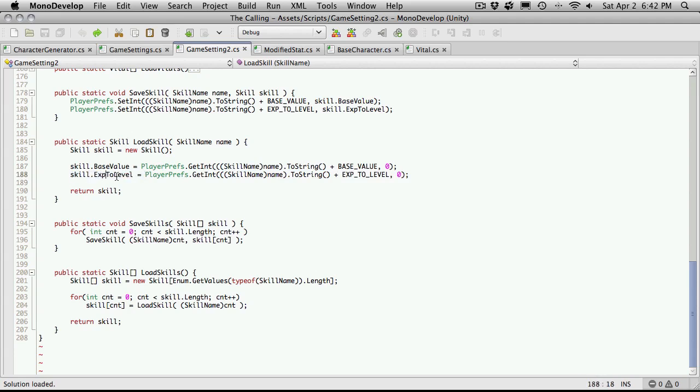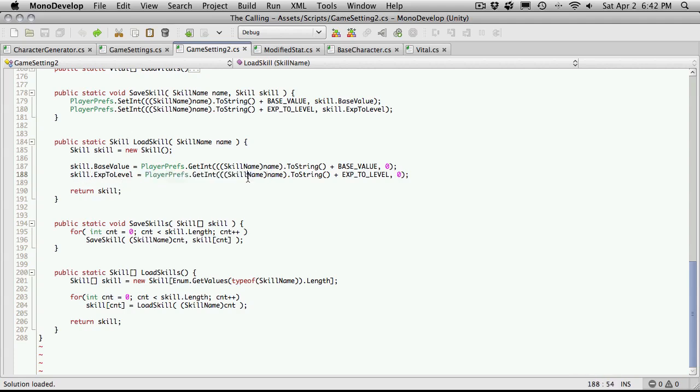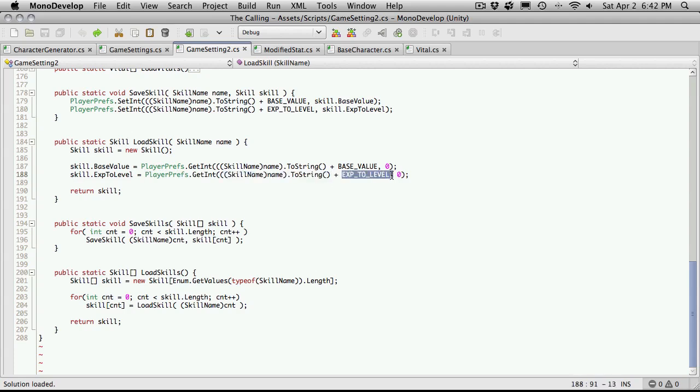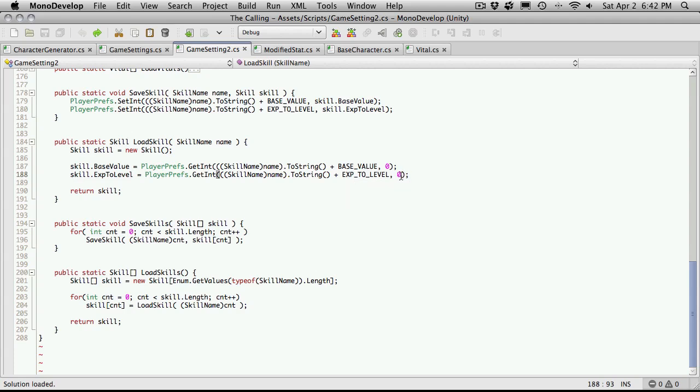Pretty much the exact same thing for experience to level. For the experience to level property of our skill, we're going to go into PlayerPrefs, grab an integer, use the skill name, convert it to a string, plus the constant for experience to level up top. This really shouldn't be a zero, but I'm not worried about that just yet. We'll pass it to zero as a default if it doesn't find one. And then we return the skill.